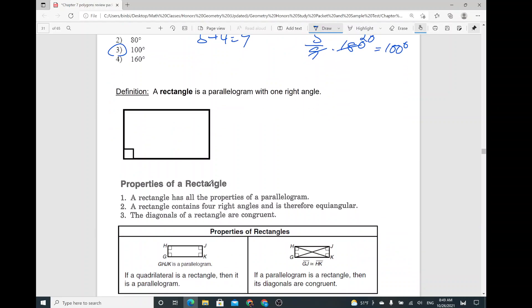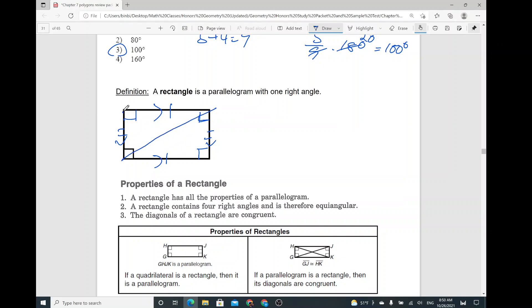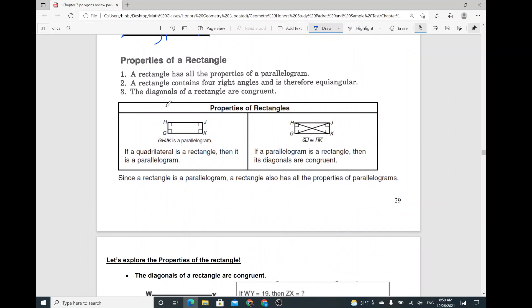A rectangle is a parallelogram with one right angle — well, actually more than one. It's got to be four, one at each corner. As you can see, all the opposite angles are congruent. Properties of a rectangle: it has all the properties of a parallelogram, which means opposite sides are congruent, opposite sides are parallel, opposite angles are congruent. Also, the diagonals — if you draw them, they're considered congruent as well. Not just bisecting each other, but also they're congruent. A rectangle contains four right angles and is therefore equiangular. If a parallelogram is a rectangle, then its diagonals are congruent.